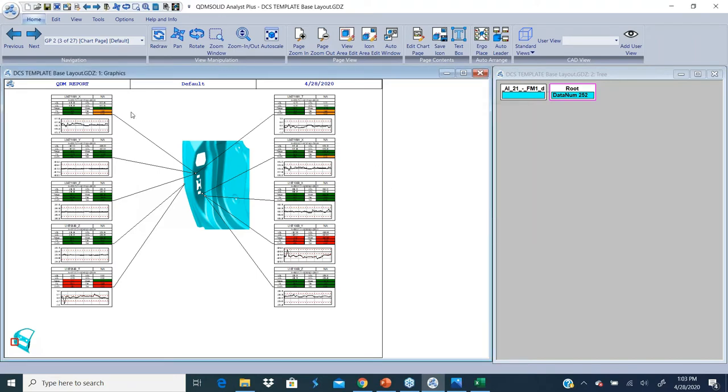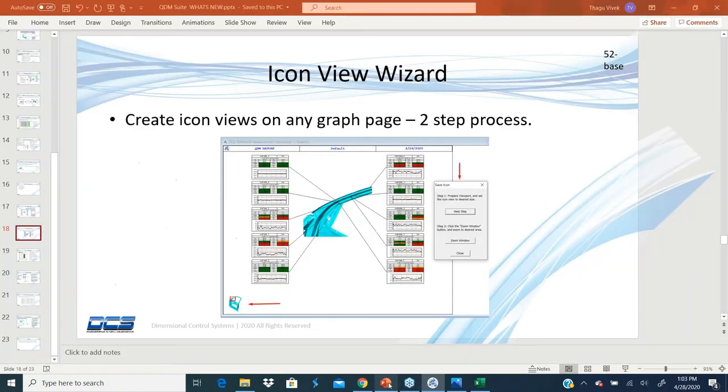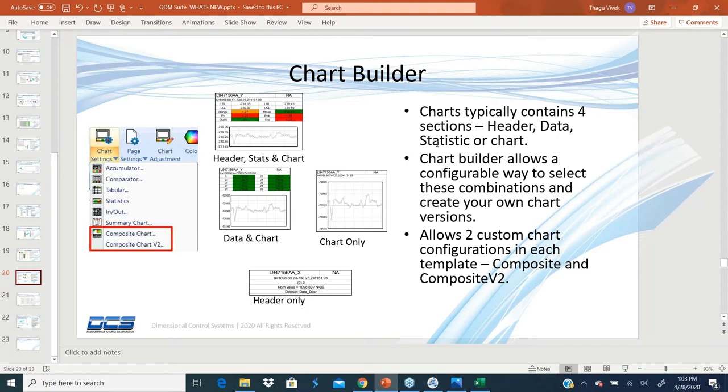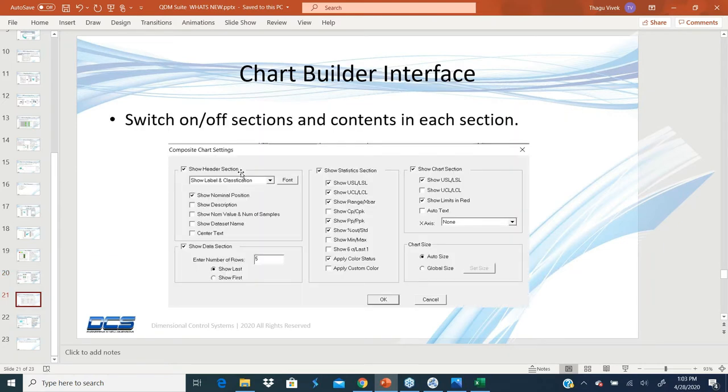Going to the next topic, chart builder. We've added two charts called composite chart and composite chart V2. Both of them are the same type of chart. Any chart typically contains a header section, a data section, a statistics section, and a chart section. This chart builder allows you to pick what you want in your header section or do you even want to keep the header section in this chart type.